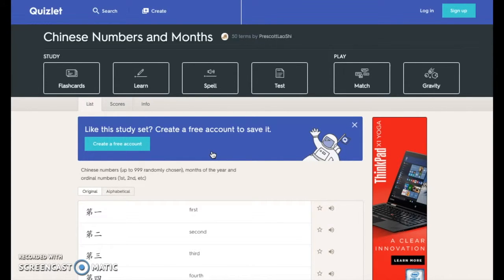The nice thing about this feature is that if a teacher would like to create a study set, she can do so and share with her students without students being required to sign up.